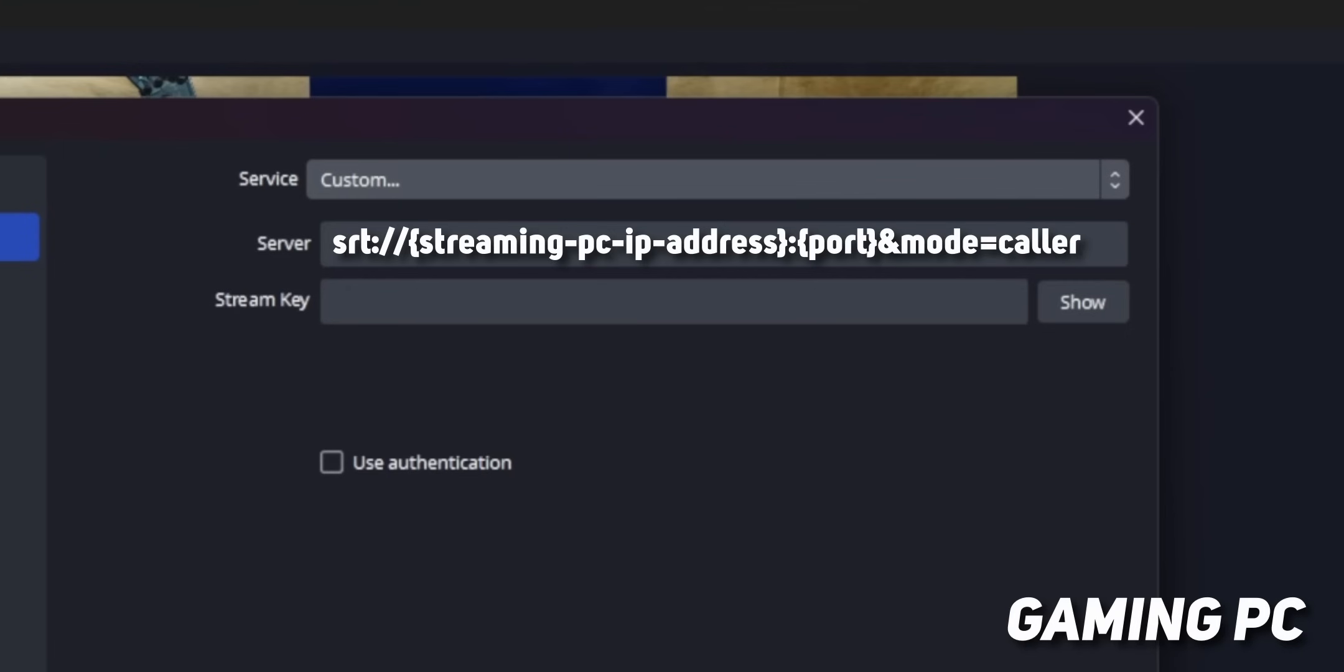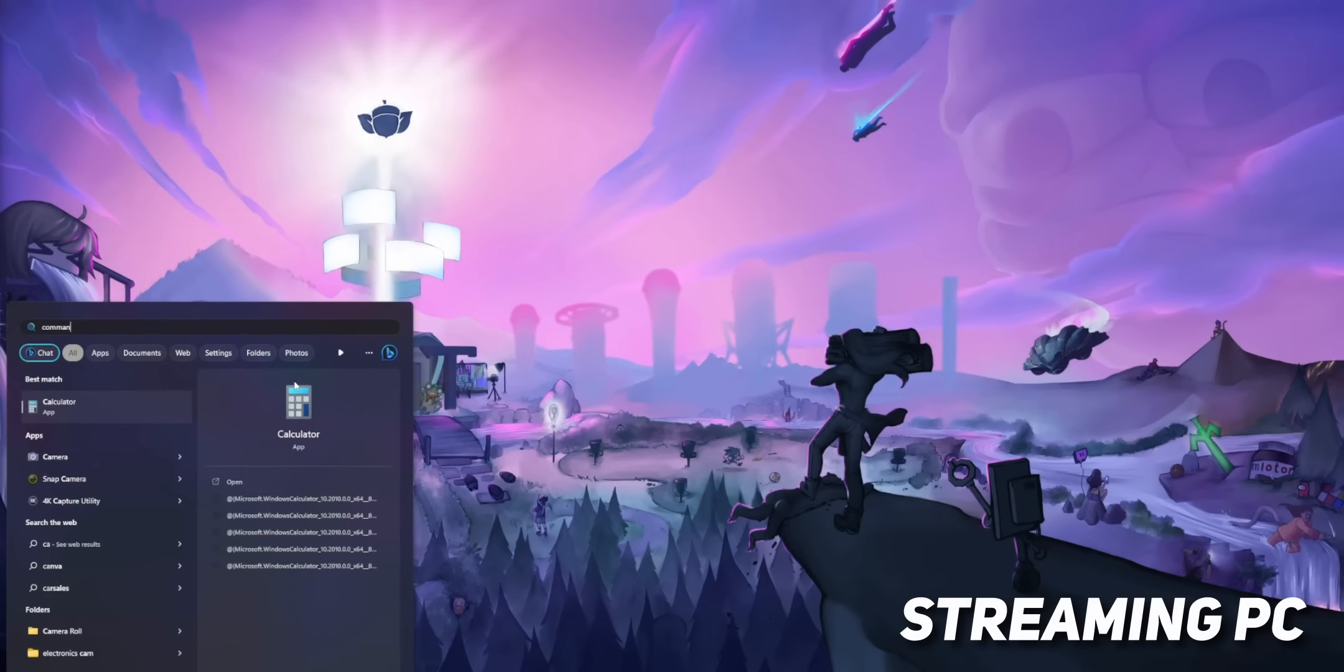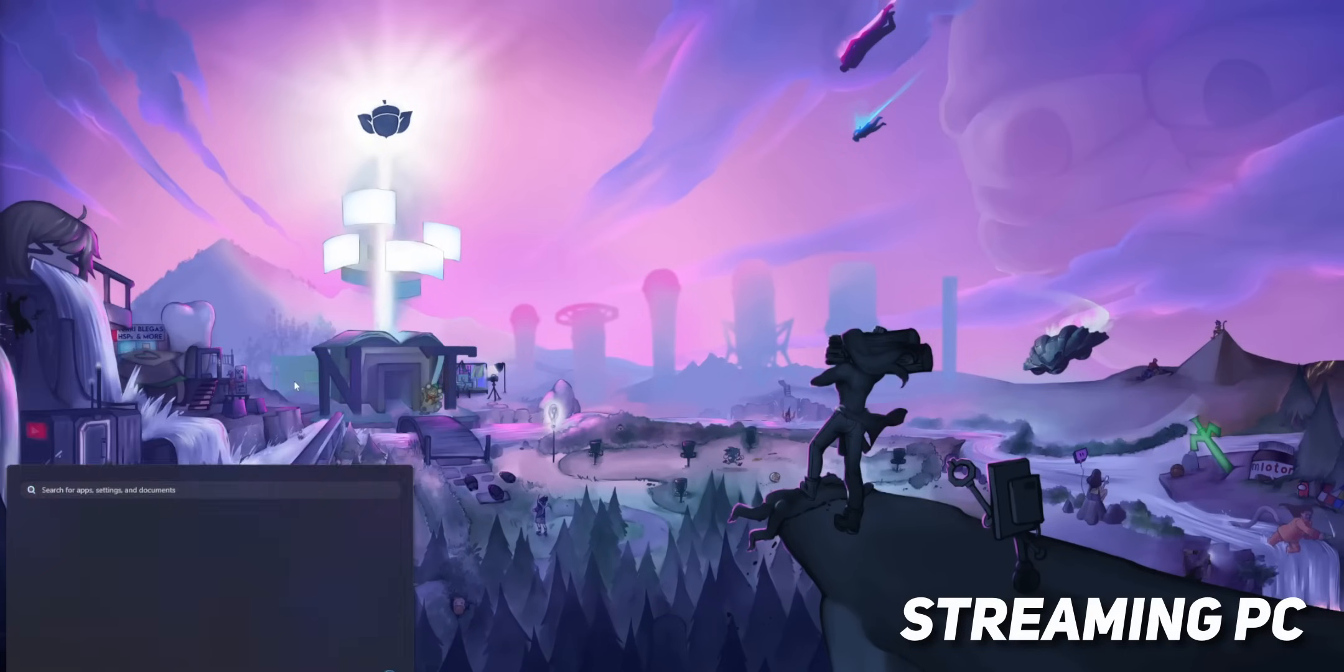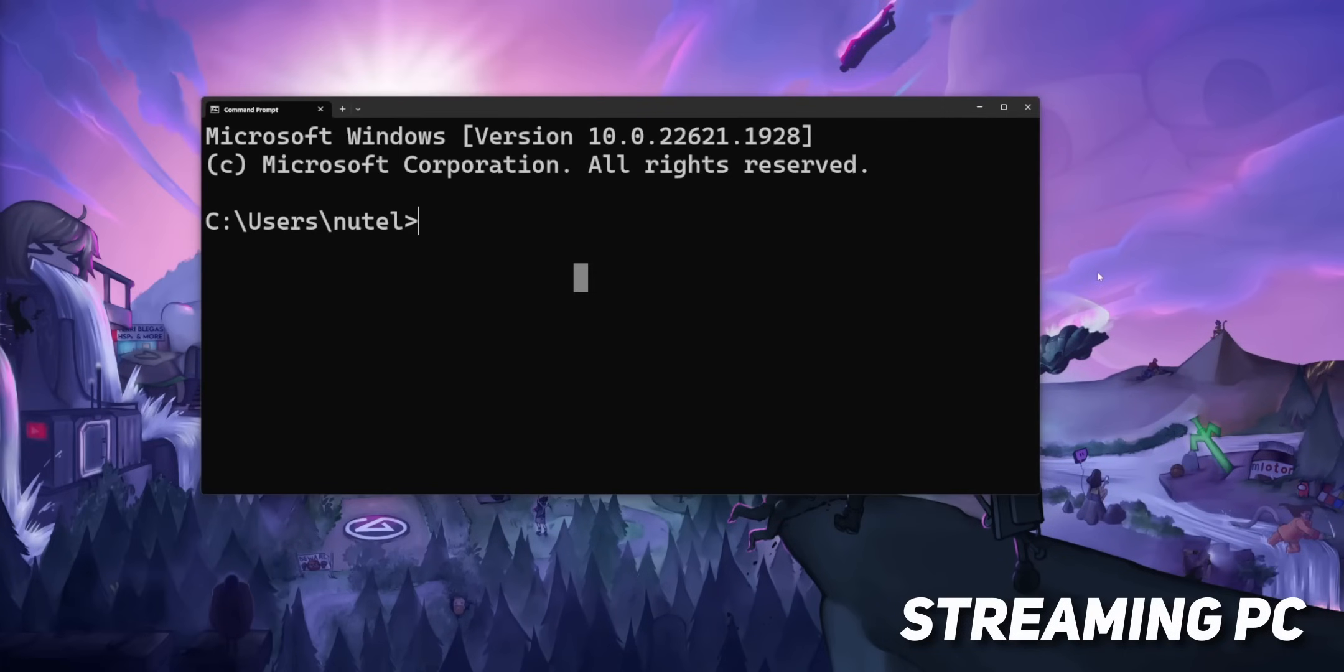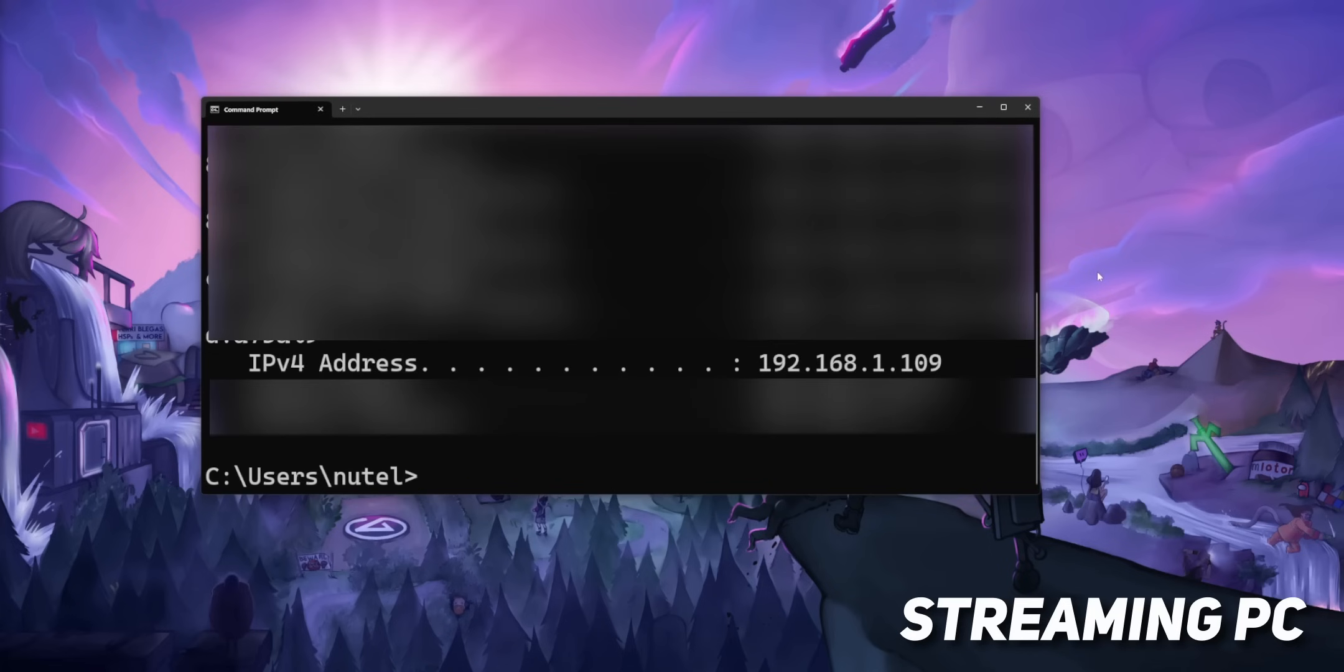If you don't know how to get the IP address of your streaming PC, go to your streaming PC, go into the command prompt, and type in ipconfig, and the number right here, that's your IP address, so that's what you want to put after SRT.